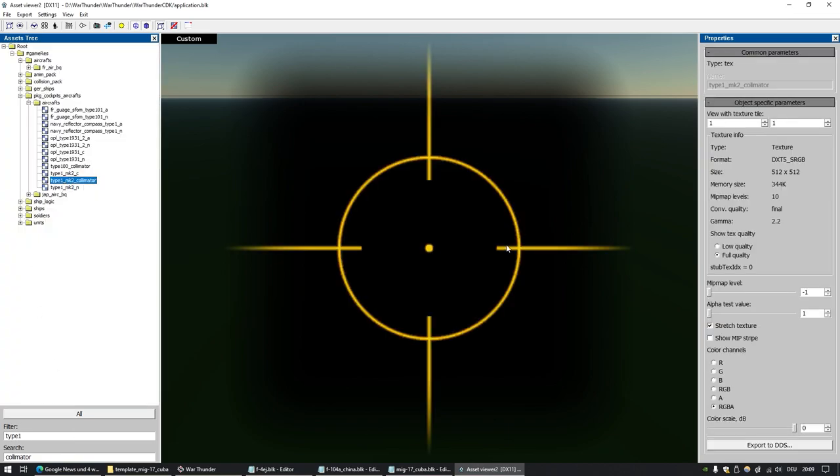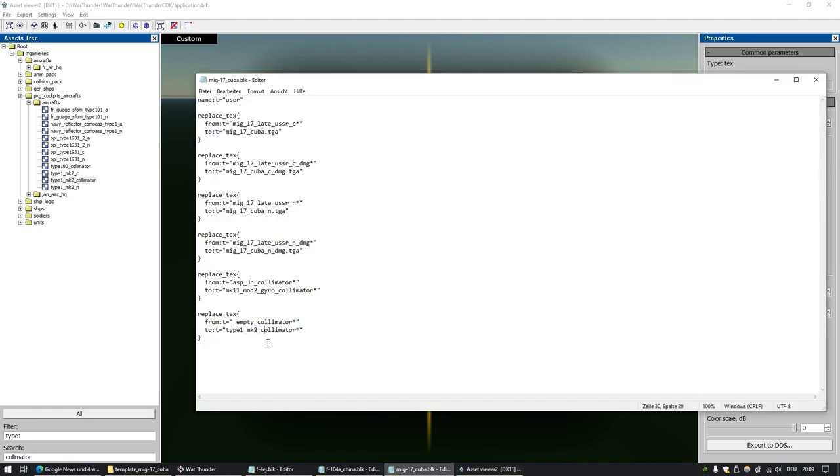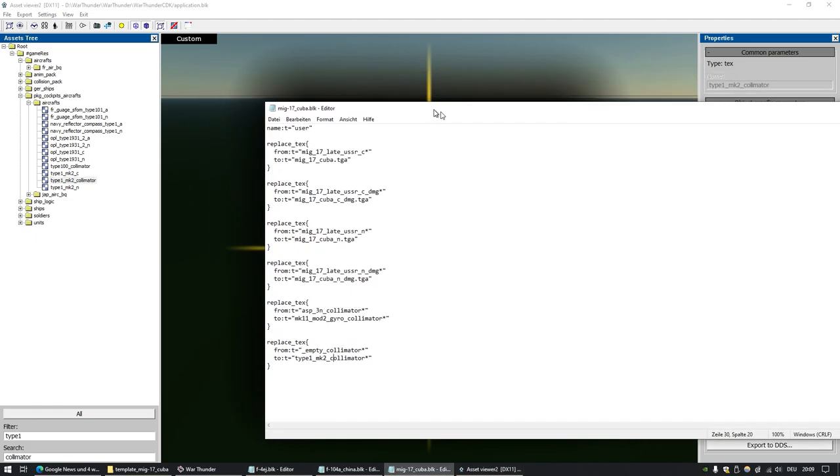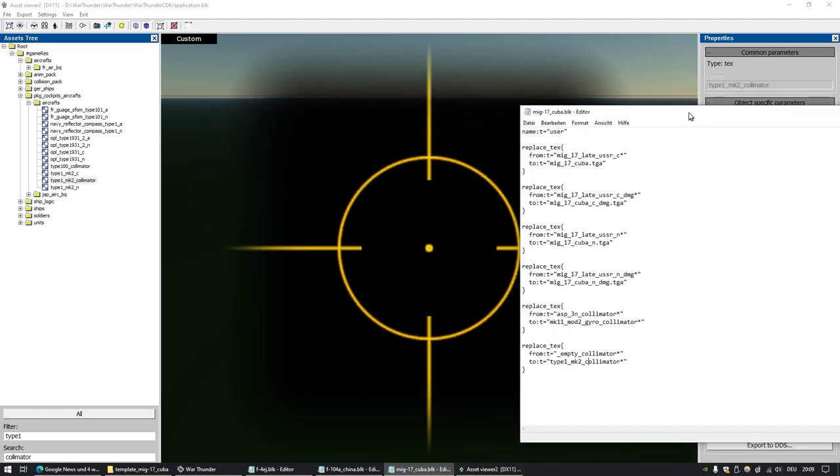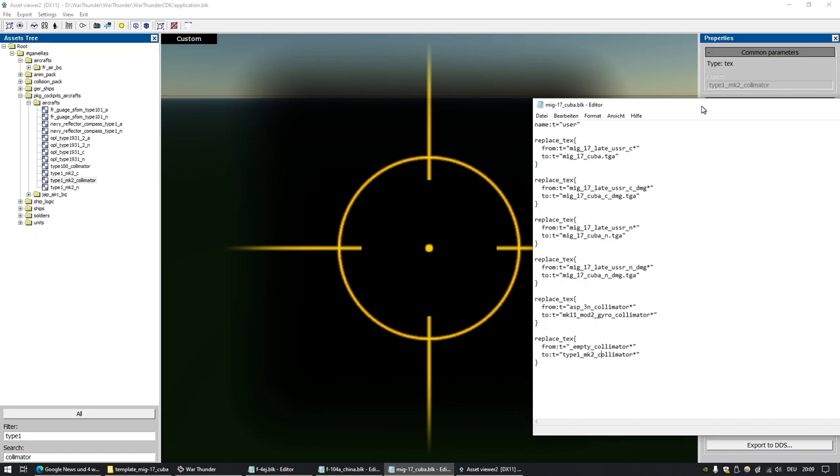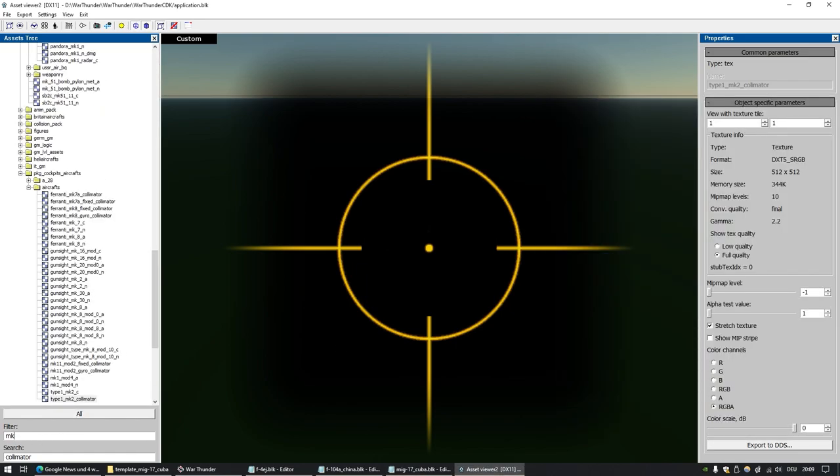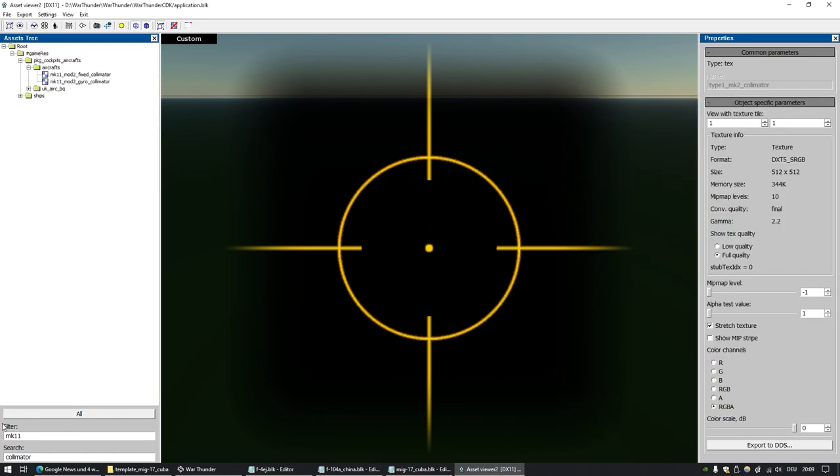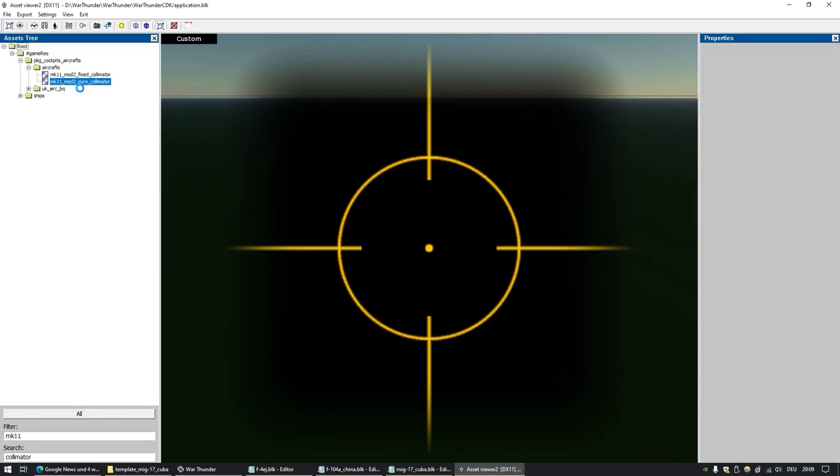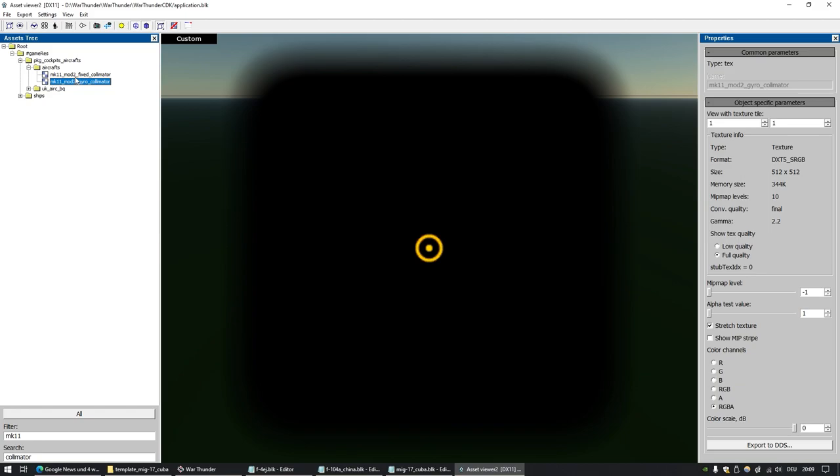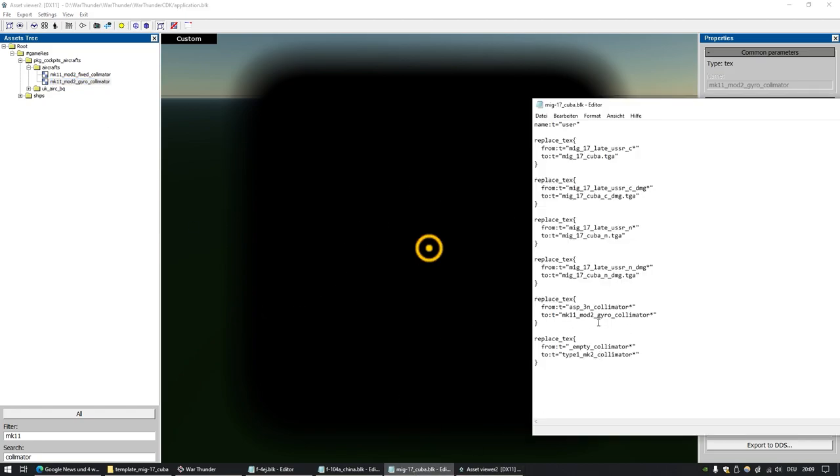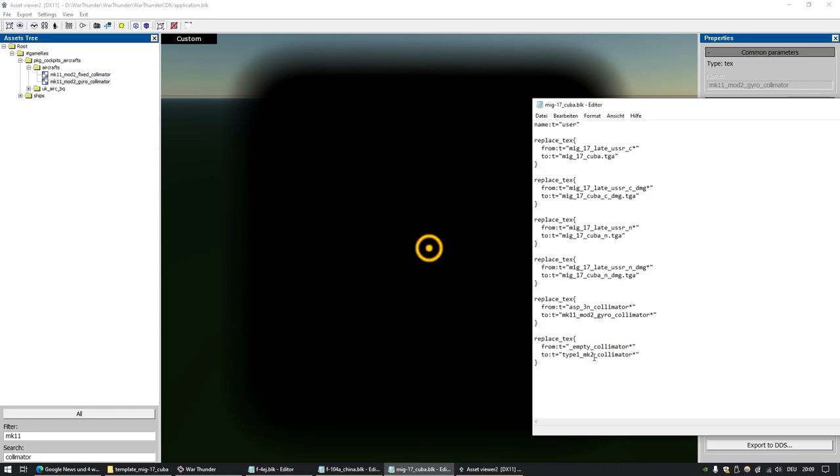And for the empty part, the moving part basically, you first insert the empty collimator and replace it with something you like. For example here, type_one_mark_two_collimator. So now the HUD consists of the Type One Mark Two collimator and the Mark 11 Mod 2. This is the moving part, Mark_11_Mod_2_gyro_collimator, this one. So this is the moving part and that is the still part.